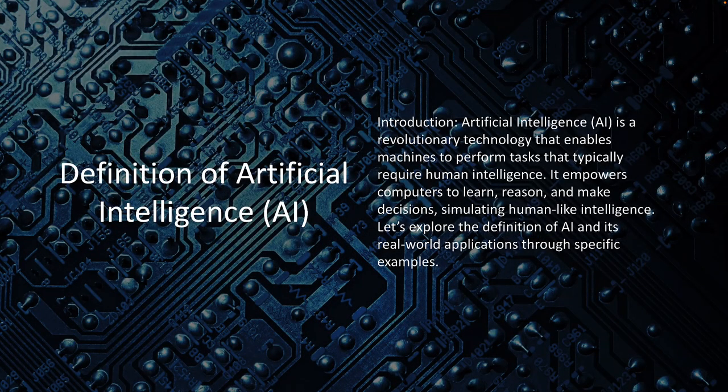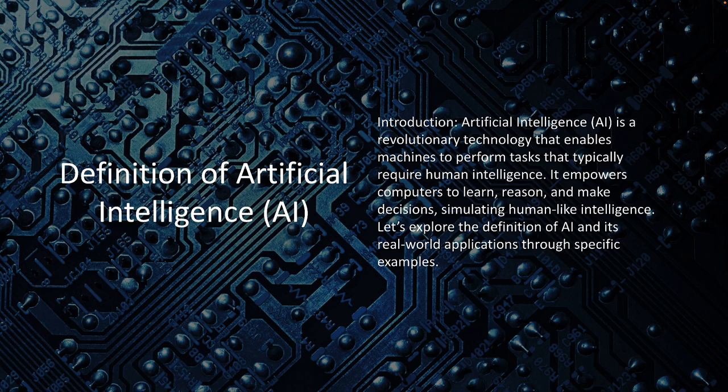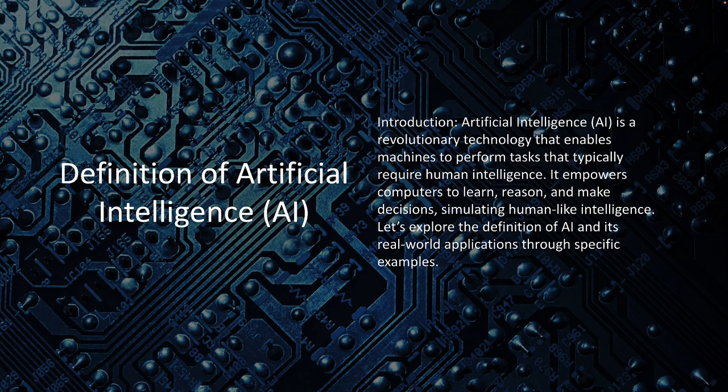Let's start off with a definition of artificial intelligence. Artificial intelligence or AI is a revolutionary technology that enables machines to perform tasks that typically require human intelligence. It empowers computers to learn, reason, and make decisions simulating human-like intelligence. Let's explore the definition of AI and its real-world applications through some specific examples.